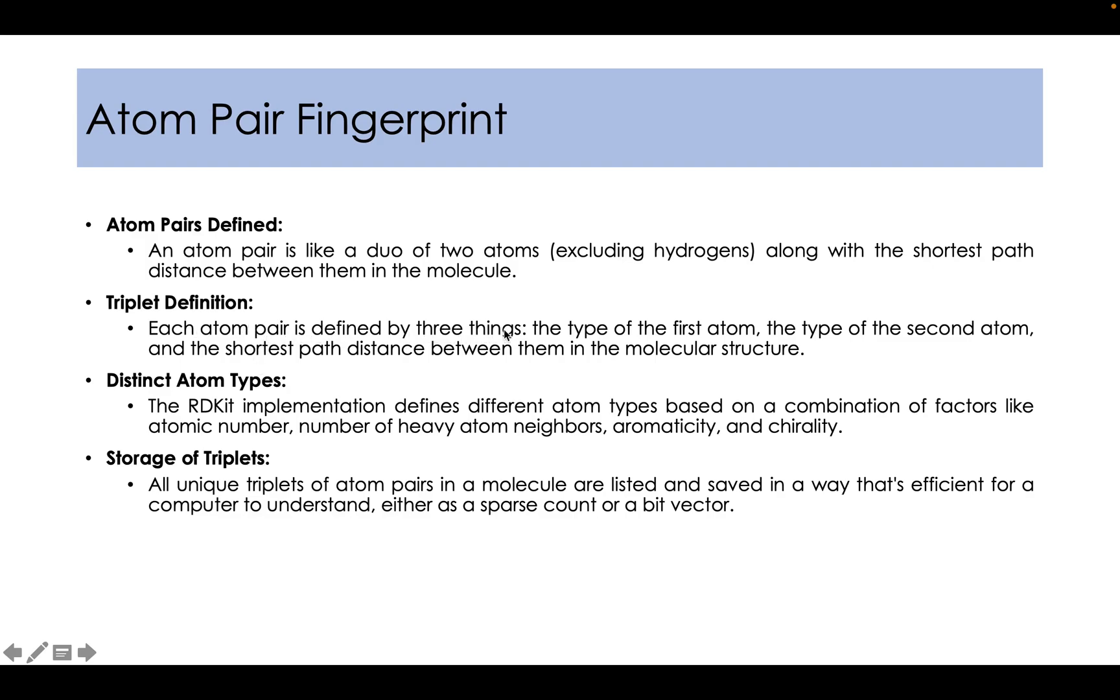Each atom pair is defined by three things: the type of the first atom, the type of the second atom, and the shortest path distance between them in a molecular structure.